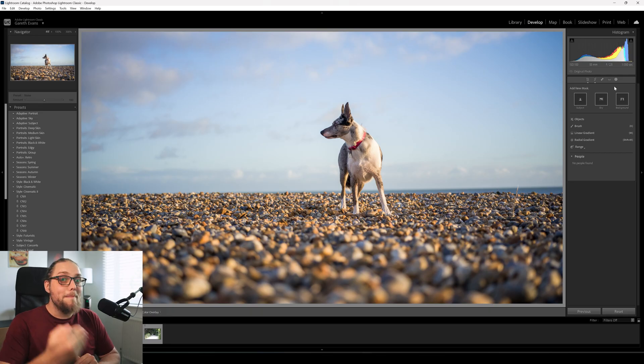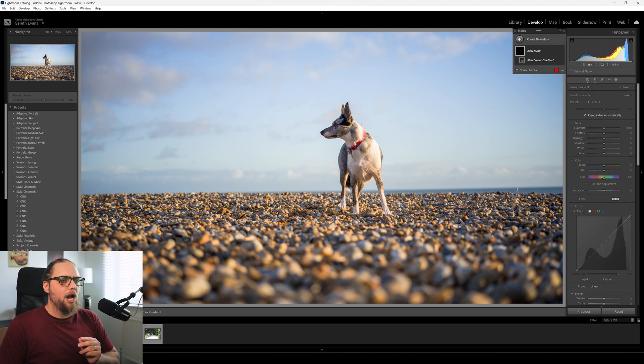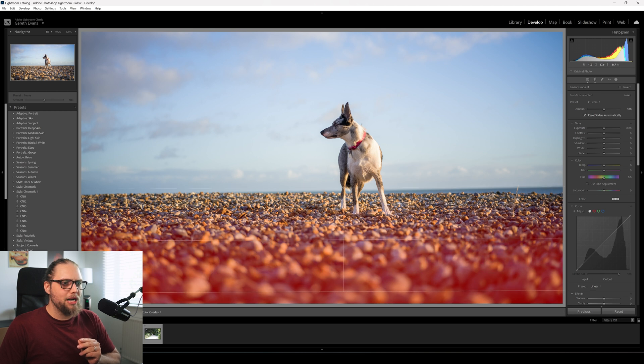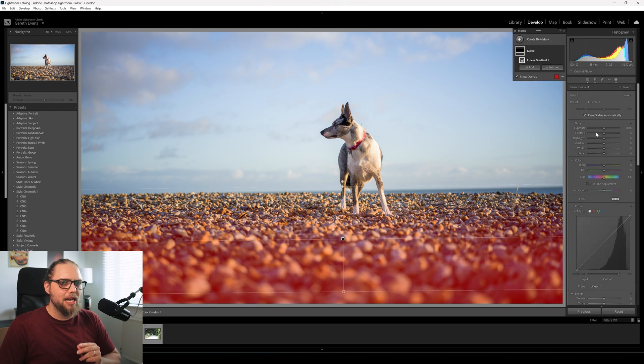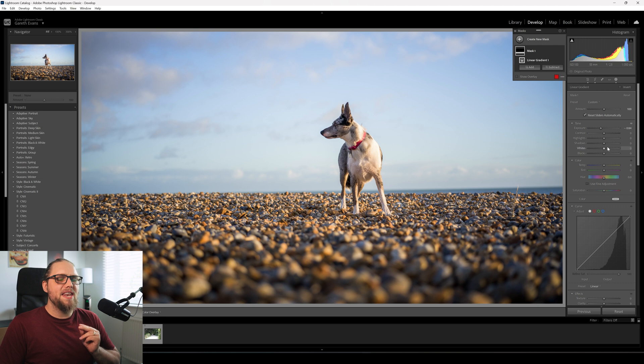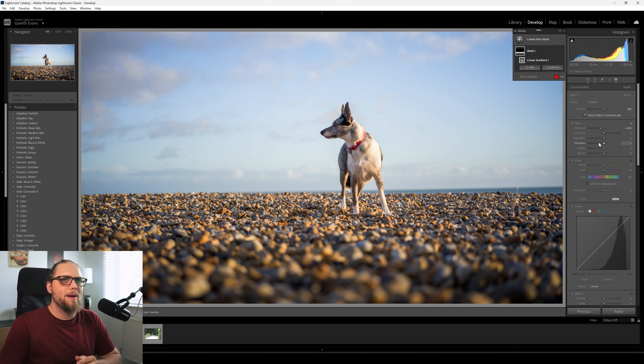So next, we're going to go into masking. We're going to click the masking tab just up here. That's going to open this up. And the first thing we're going to do, I think, is just darken this foreground. Let's bring a linear gradient in like this. And we're just going to bring the exposure down. The next thing we're going to do, and this is the first tip or the first technique I want to talk about,